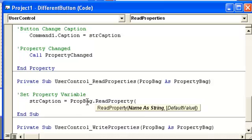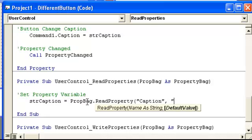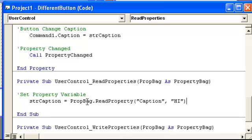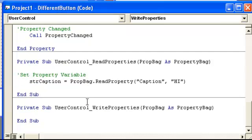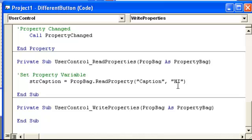So, looking for name is string, this is your property, we call it caption. You need the default value, we said it was hi. Now, even though that was optional, I've had some problems where if I don't put that default value here in the read property, I have some problems sometimes.